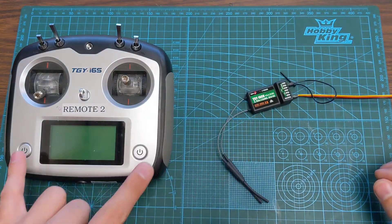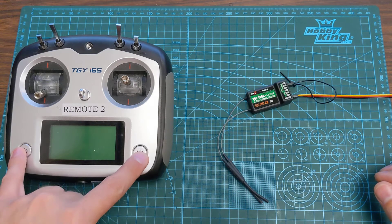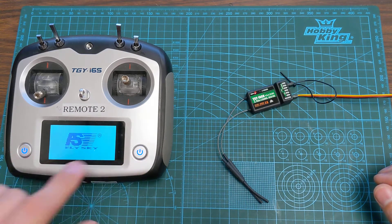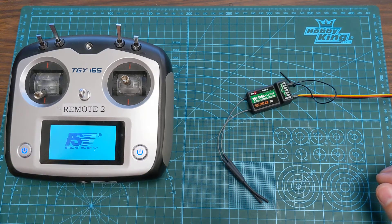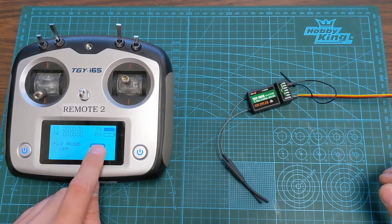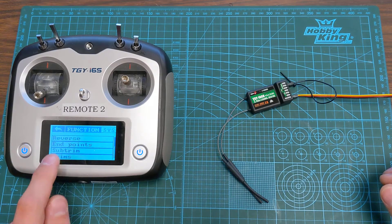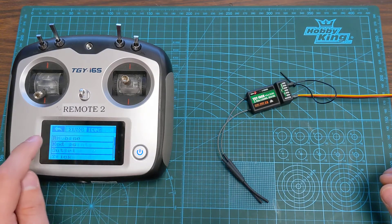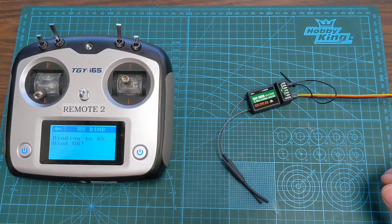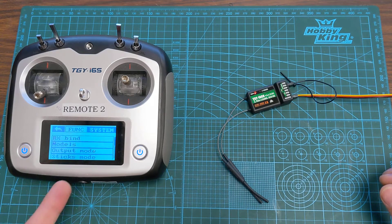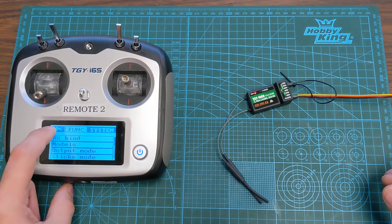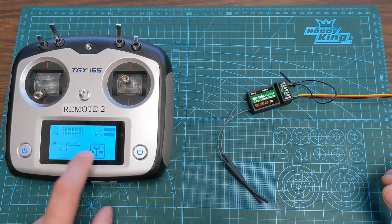Now we're going to power on the remote control. With the remote control we will press our menu button, system, and then RX bind. It's going to bind when it makes that noise. That means it's bound.